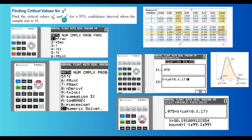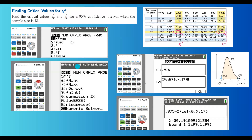We want to find the critical values for a 95% confidence interval — specifically, the left and right critical values for chi-square tests. Remember that your calculator does not have an inverse chi-square function, so we're going to use the calculator in a different way.